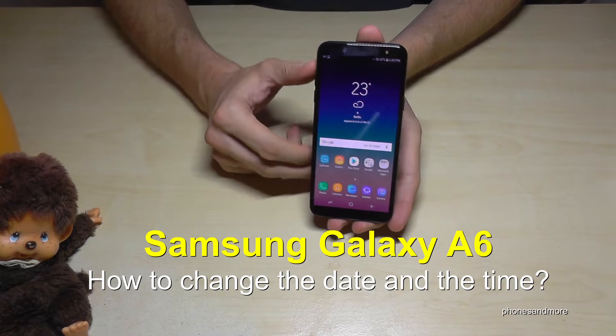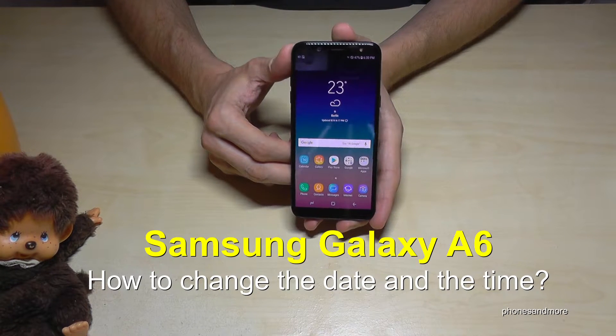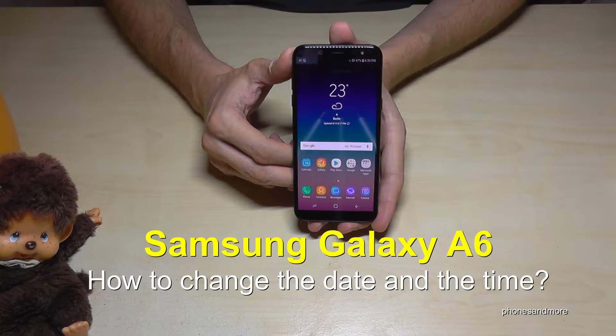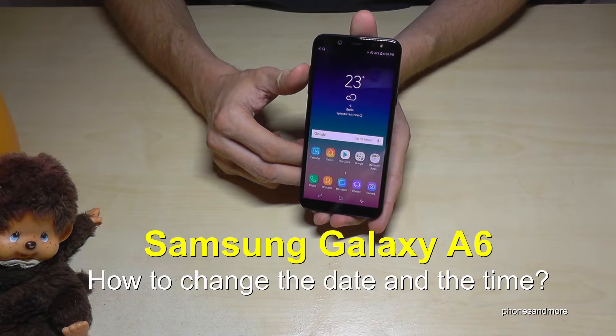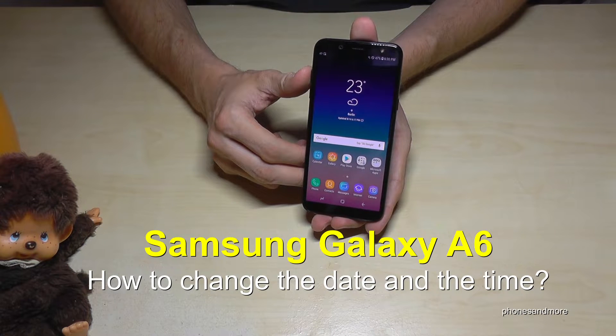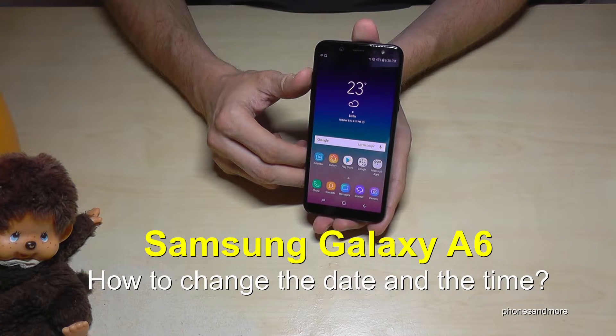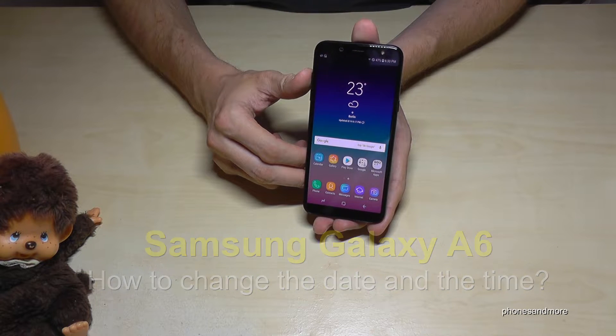Hello everybody! I want to show you with this video how you can change the date and the time on the Samsung Galaxy A6 and A6 Plus.